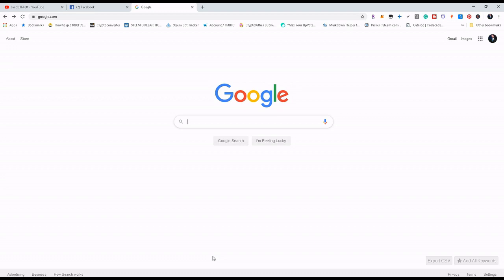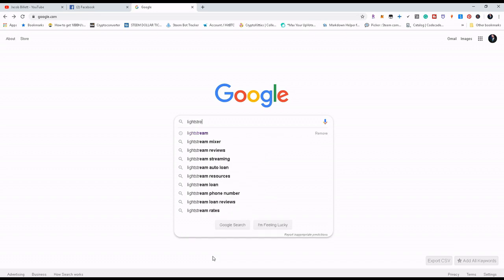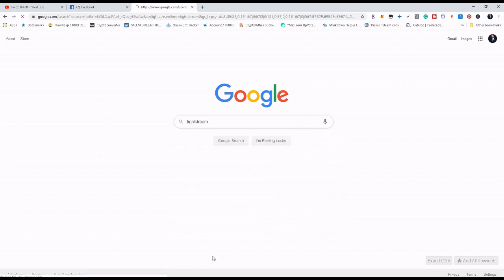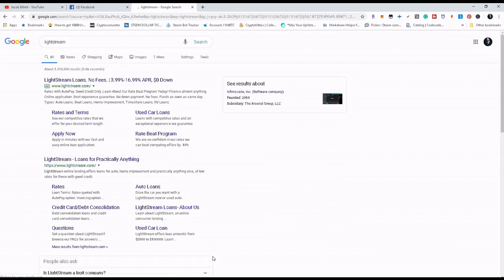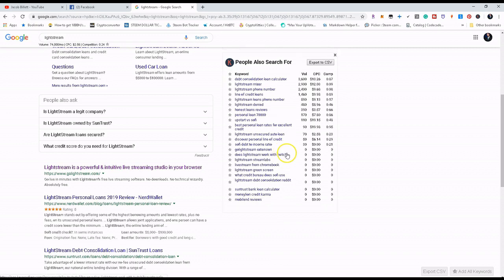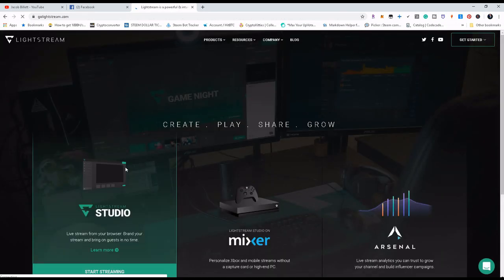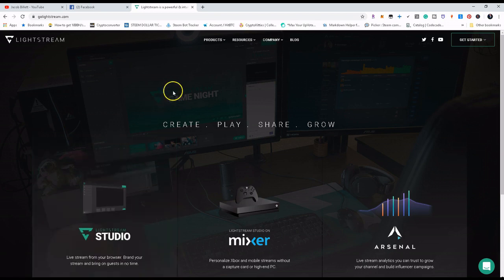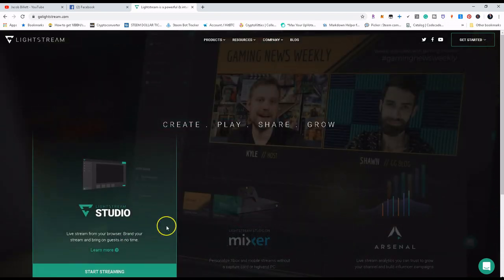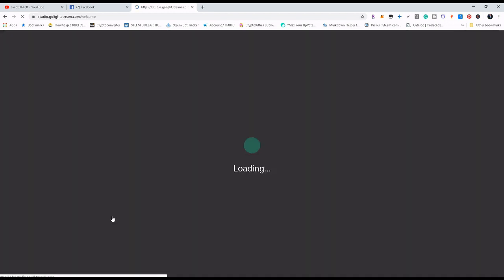I know especially for new small guys like me, this was a godsend for me. So first we're going to go to Lightstream. Now there is a loan company that's also called Lightstream, so definitely don't get them confused. The website you're going to go to is right here: golightstream.com. So you click on that, it's going to load you up onto their landing page or their home page. We're going to use the Lightstream studio, so we're going to click on that and start streaming.